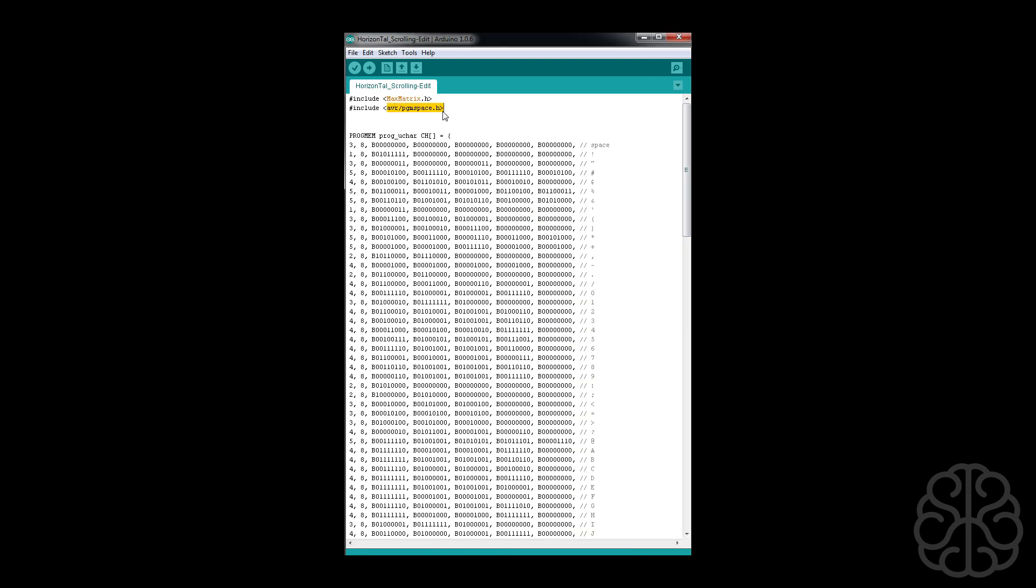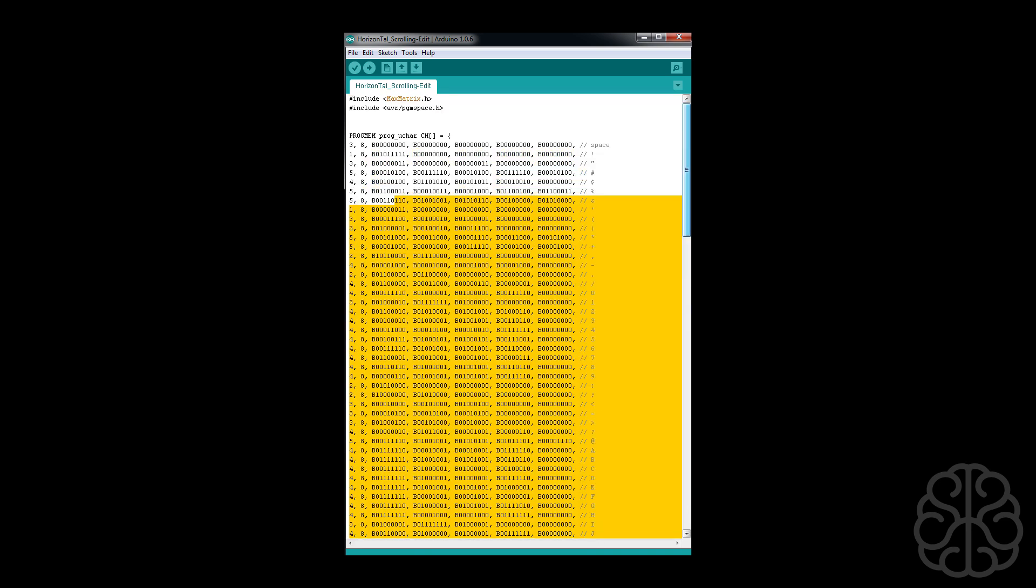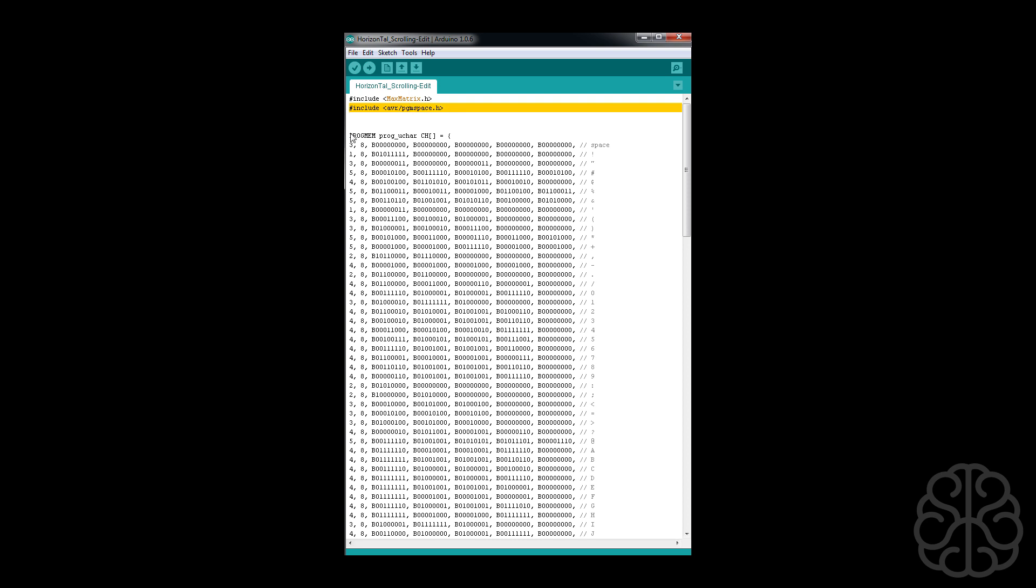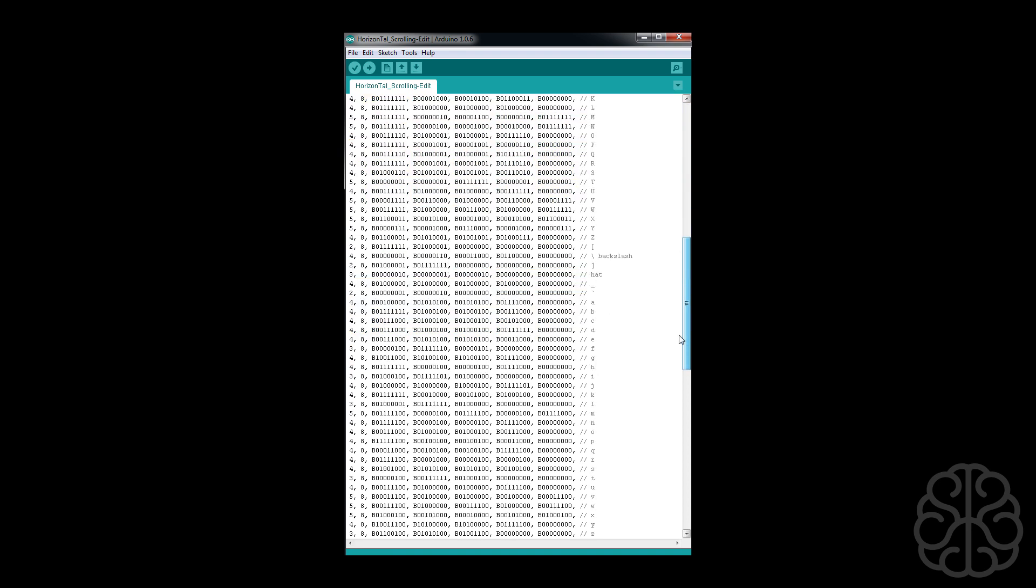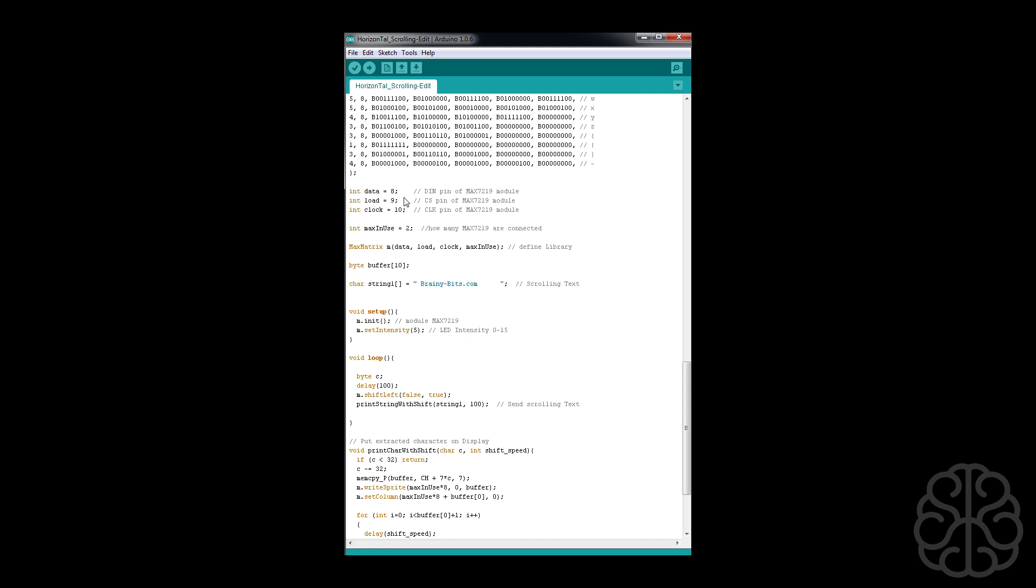This here basically says to put all this big chunk of code inside the flash memory on the UNO instead of using the SRAM where the code gets executed. We're putting it in flash because there's more of it, there's 32k of flash compared to 2048 bytes.